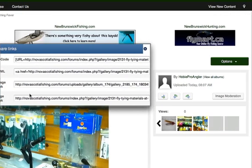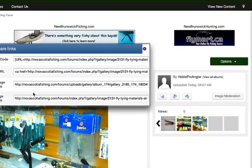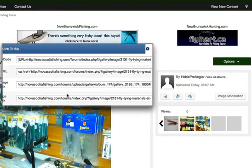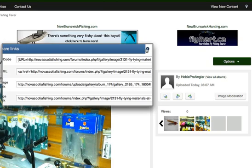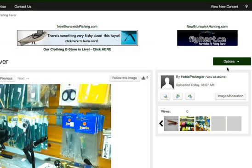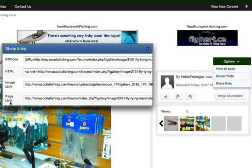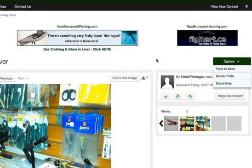And what's this other one here? Let me pull it up again. Page link. OK, that's a link just to this page of the photo. So that's how you would share.